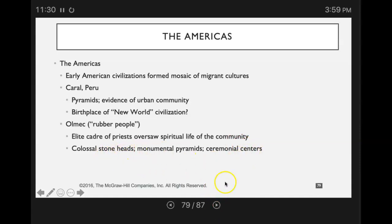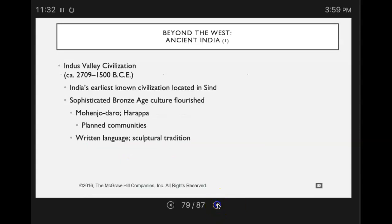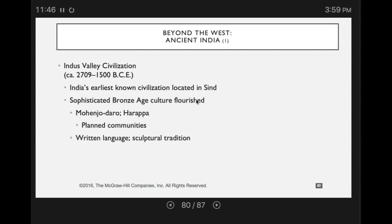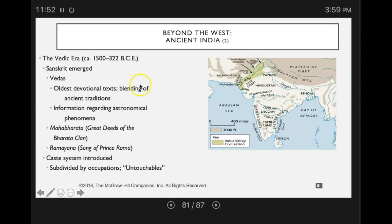The Olmec — the rubber people — would have colossal stone heads and monuments that were pyramids. Beyond the west, in India, we had things like the Bronze Age that was going on there. Remember how we talked about in lecture one that people were progressing in their civilizations and developments but at different paces — written language, sculpture tradition. In ancient India, you had some of the oldest devotional texts and the blending of ancient religions.